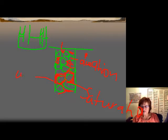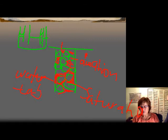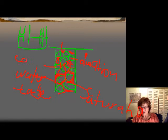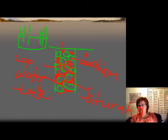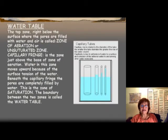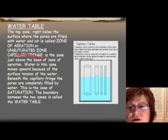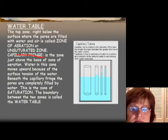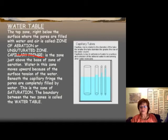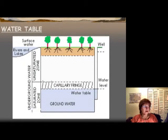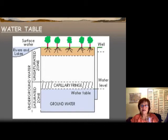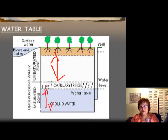So we have the zone of saturation, the zone of aeration, and the water table — that irregular surface right above the zone of saturation. Right above the water table, the water actually moves upward, and that is what we call the capillary fringe. This slide shows the saturated zone, zone of aeration, and the capillary fringe, and a simplified drawing also illustrates all three zones.